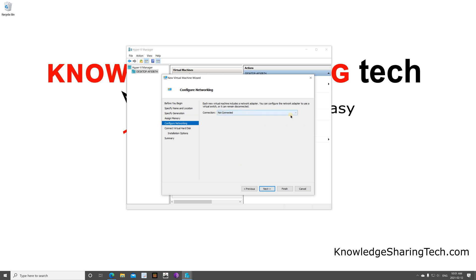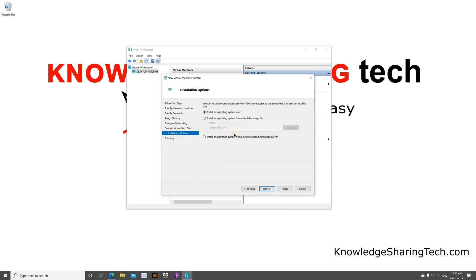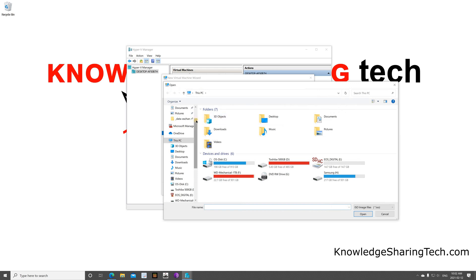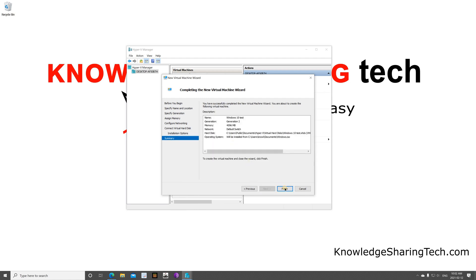For the network connection, click the dropdown and choose Default Switch, or another switch depending on where you want to connect your VM. Click Next. For the virtual hard disk, I'll give it 50GB — give it the amount you want based on available space. Click Next. For the operating system, select 'Install an operating system from a bootable image', click Browse, select the ISO image we prepared under Documents, click Open, click Next, then click Finish.